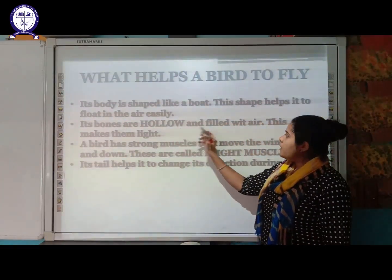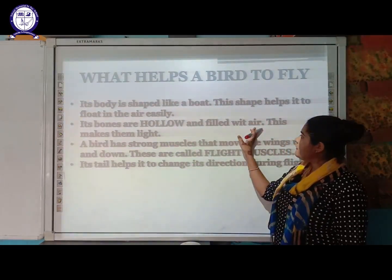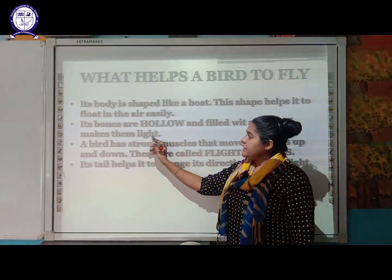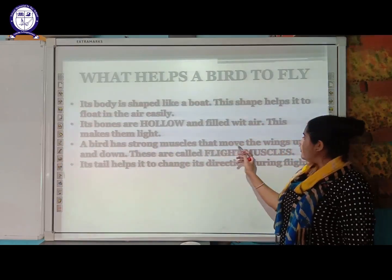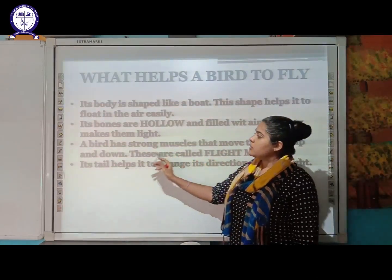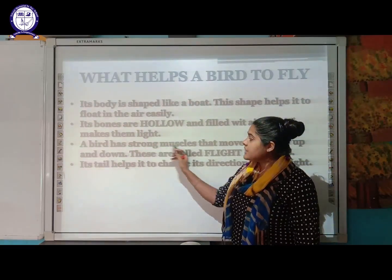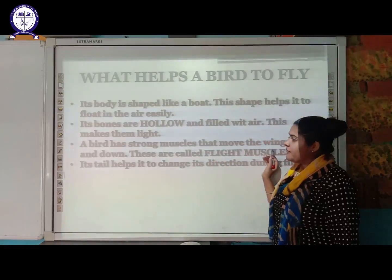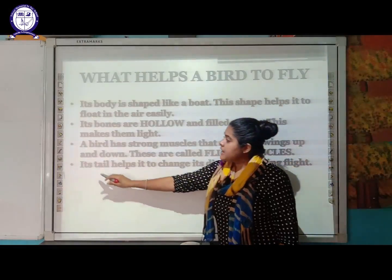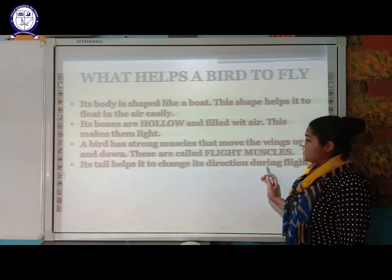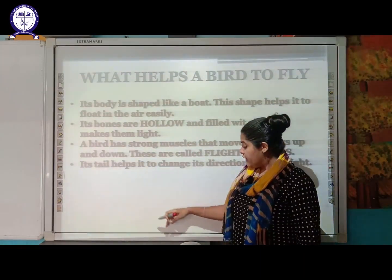Their bones are hollow and filled with air, which makes them light. A bird also has strong muscles that move the wings up and down — these are called flying muscles. Finally, the tail helps the bird to change direction during flight.